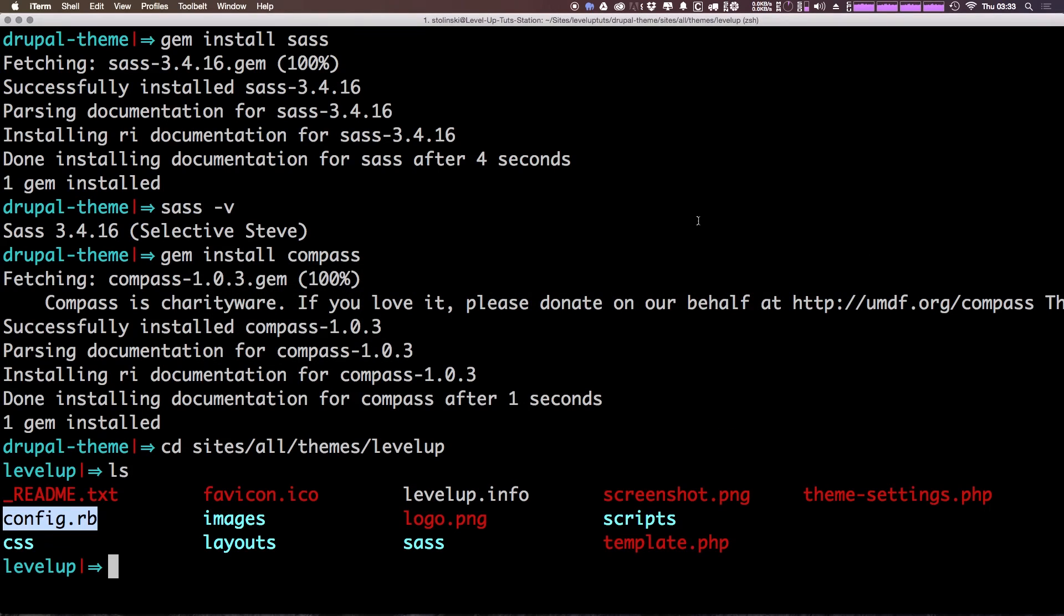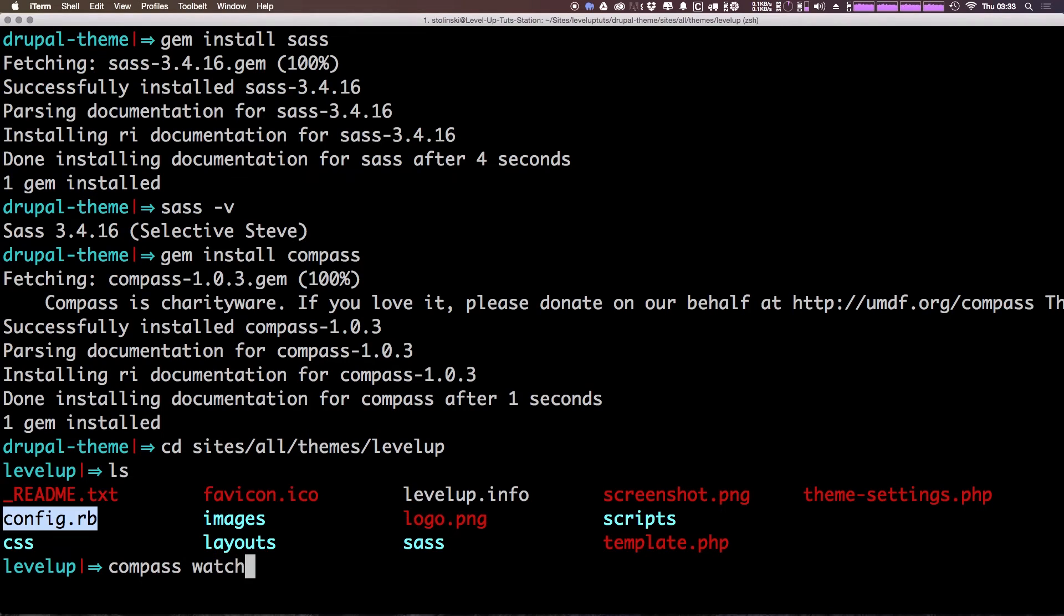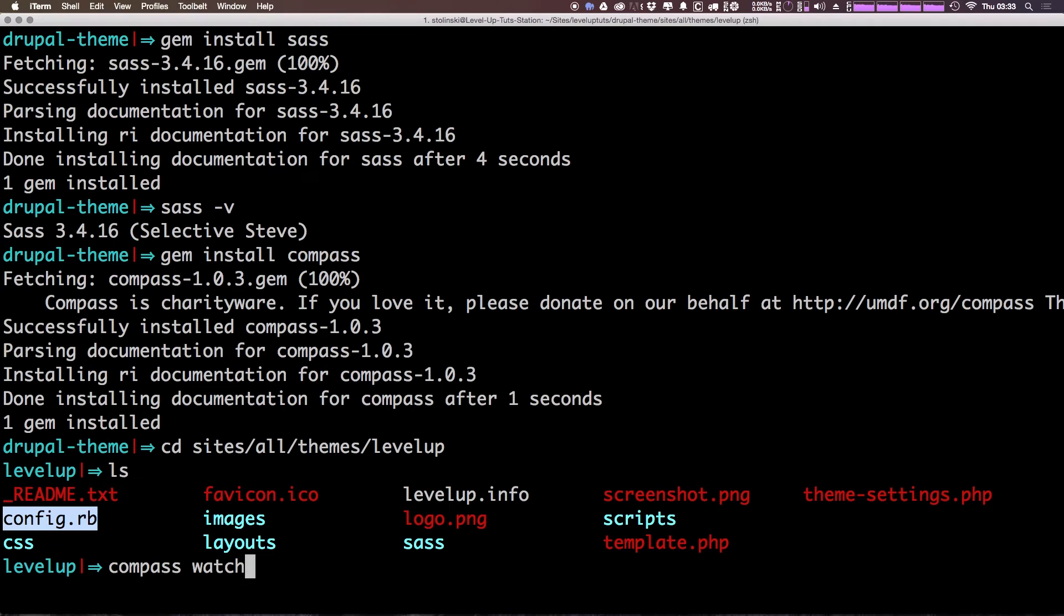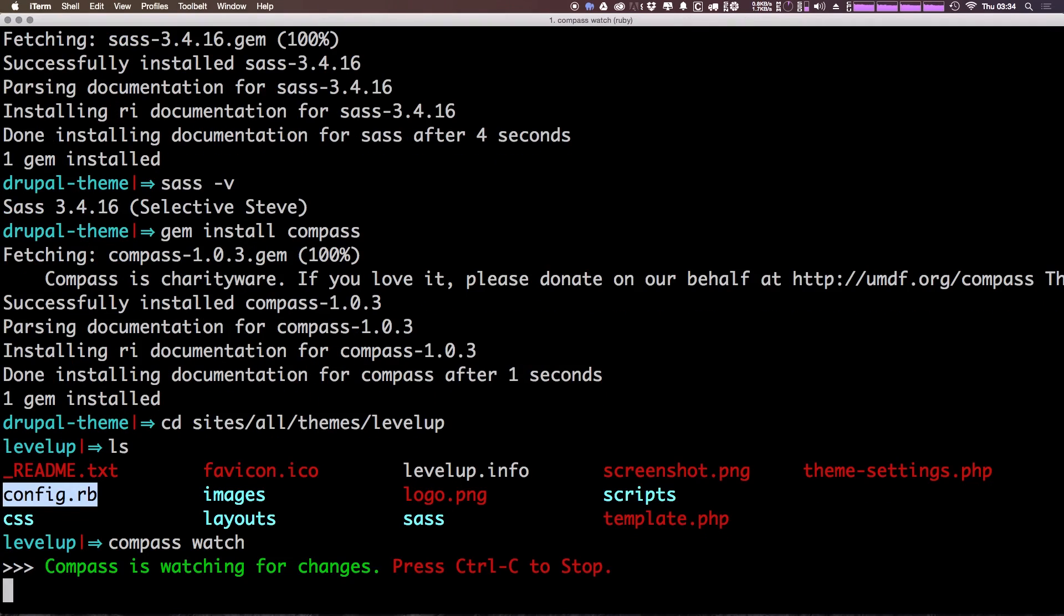So now that we have Compass and Sass installed, we can use Sass in this instance simply by just typing compass watch. The reason why we're running a Compass command here and not a Sass command is because what Compass is going to do is it's going to actually run the Sass pre-processing for us. If you're not familiar with what Compass is, it's essentially a set of tools to help you in building Sass. You can check out Compass's website to see exactly what all that entails, but it's essentially a Sass toolkit. It's an extension of Sass that adds additional features.